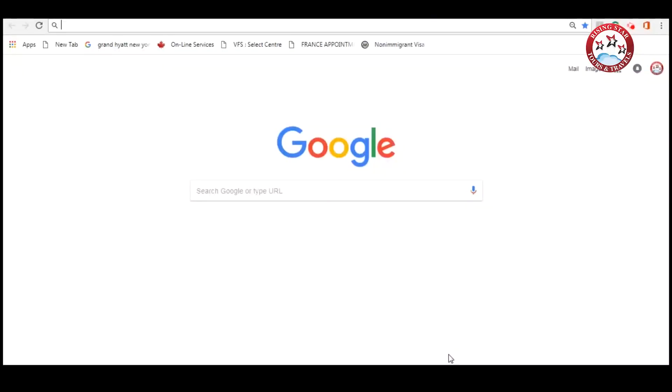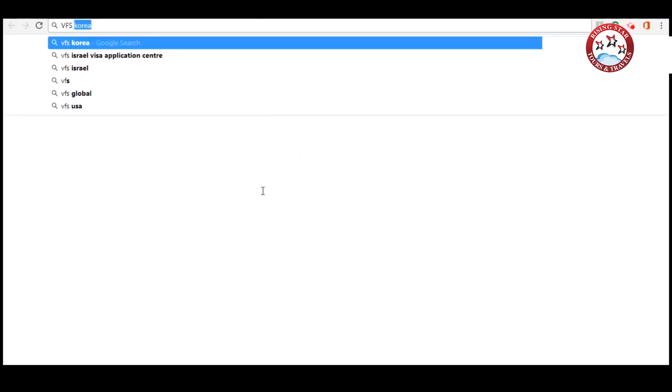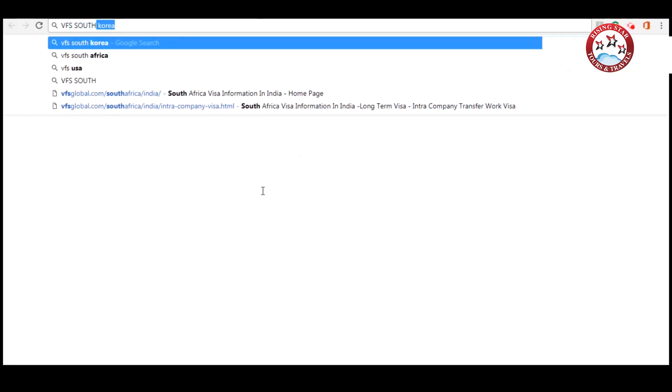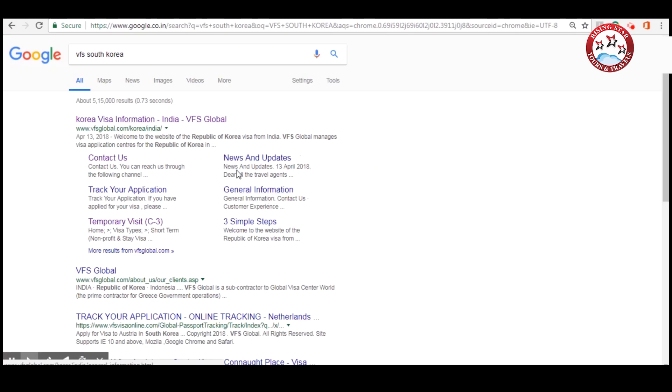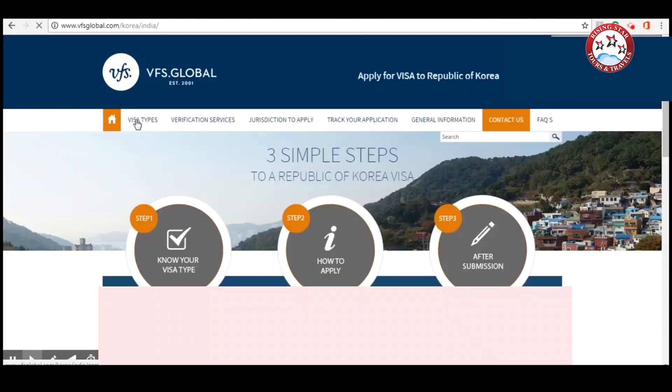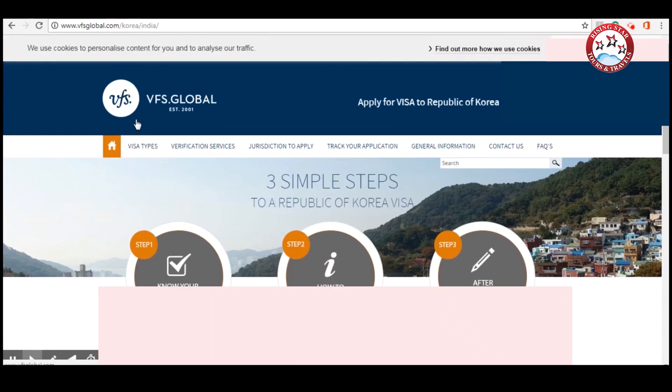Hello everyone, today we're going to fill out the South Korea visa form. First, search VFS South Korea on Google and click on https://www.vfsglobal.com/korea/india. This is the home page, let's start to fill the form.